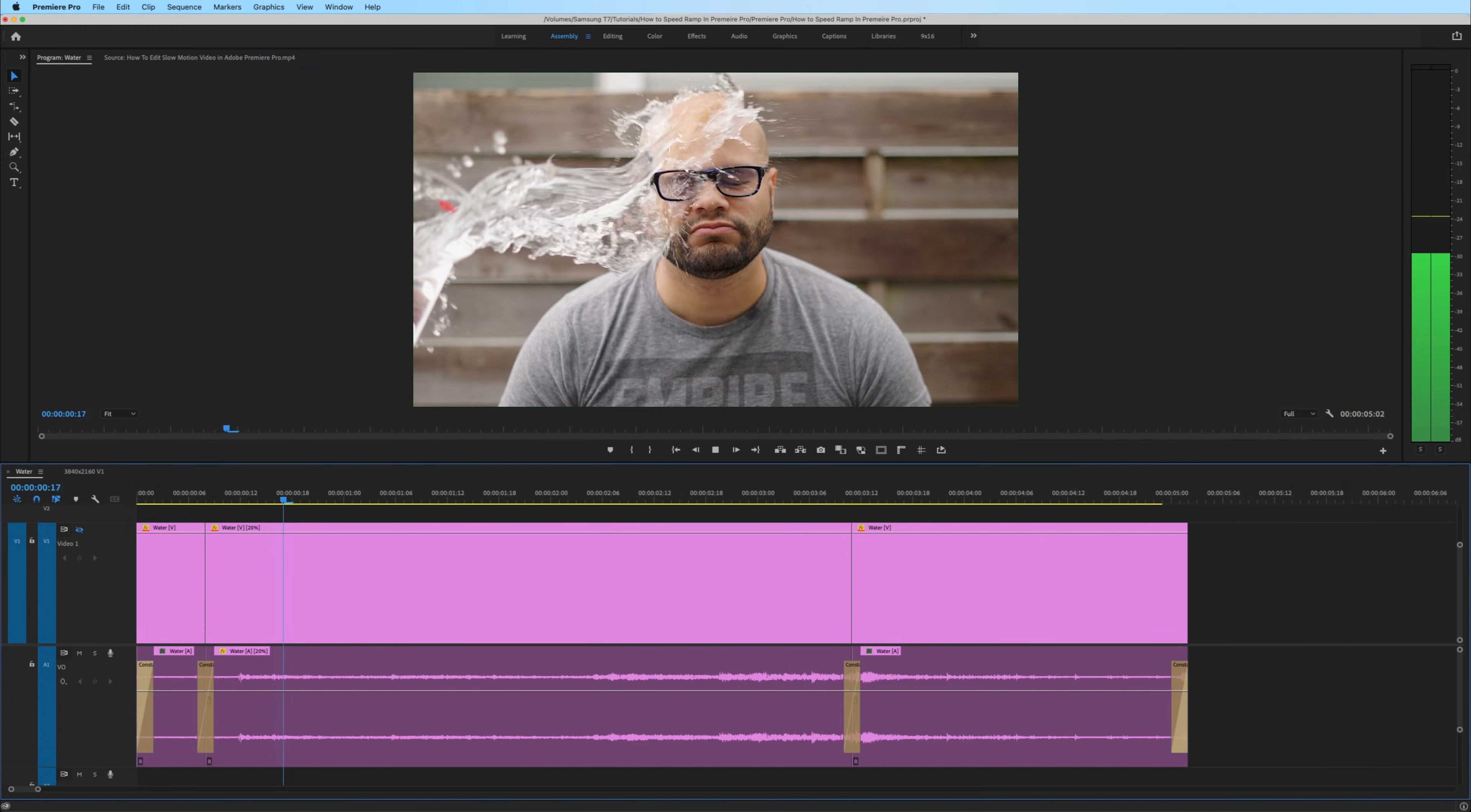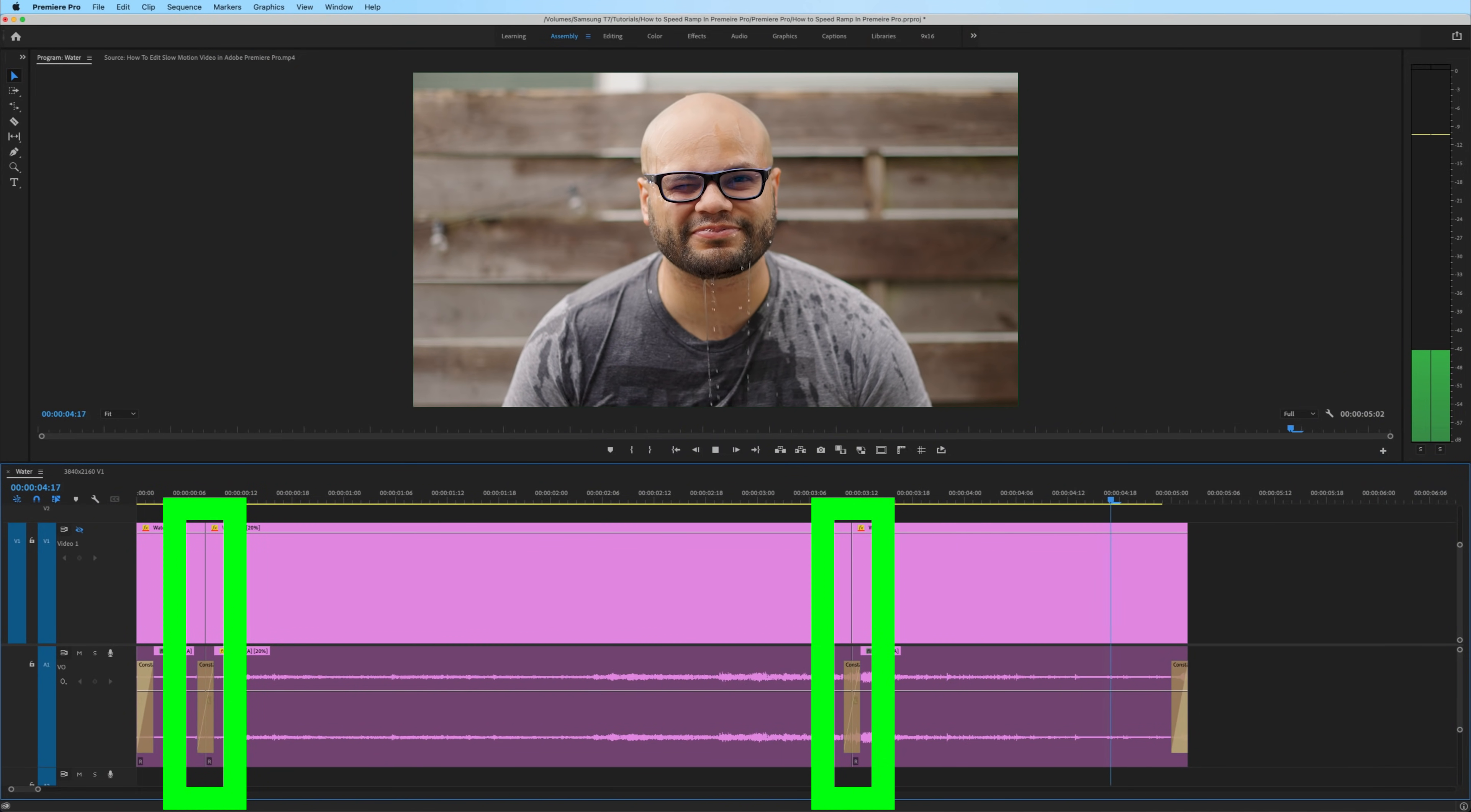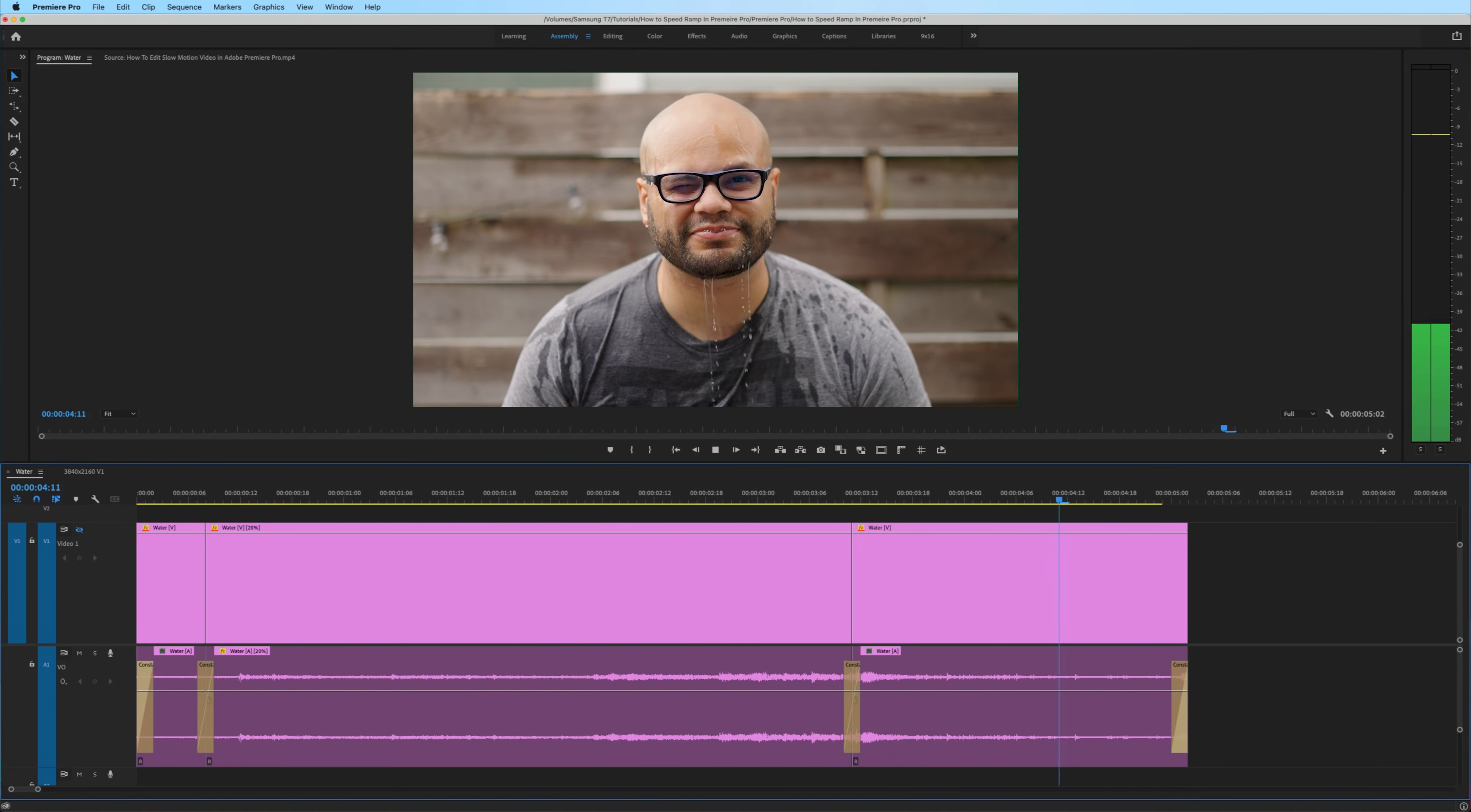Now, technically, I understand that this first method isn't speed ramping per se, because you're just abruptly changing the speed at those edit points. But I do use this method a lot because it's quick and it also changes the speed of the audio when you change the speed of the visual, something that the second method does not do.